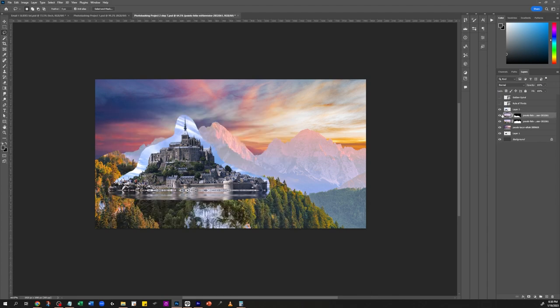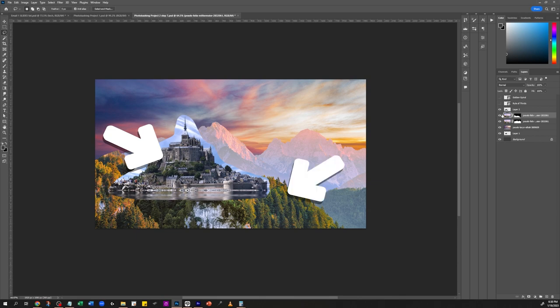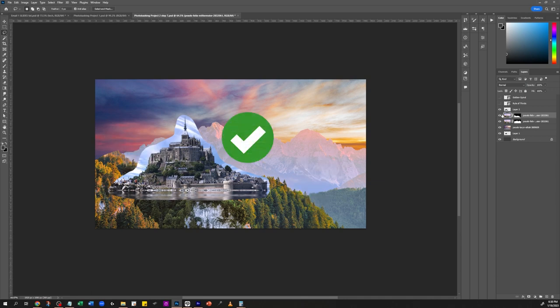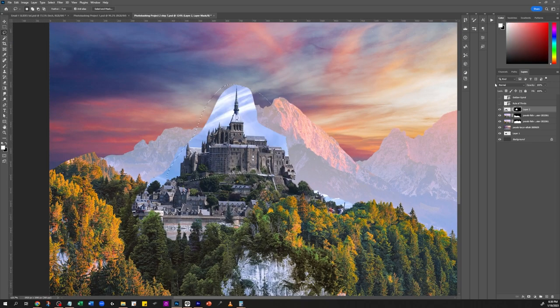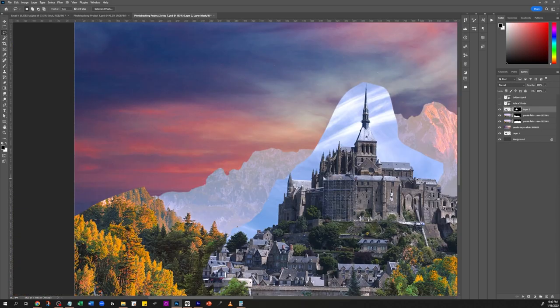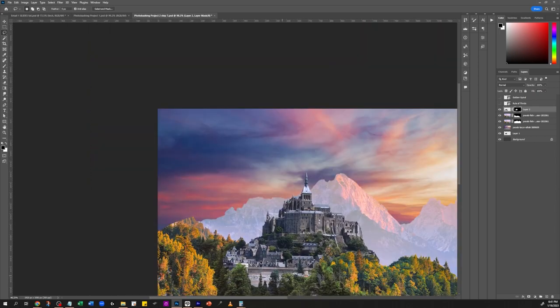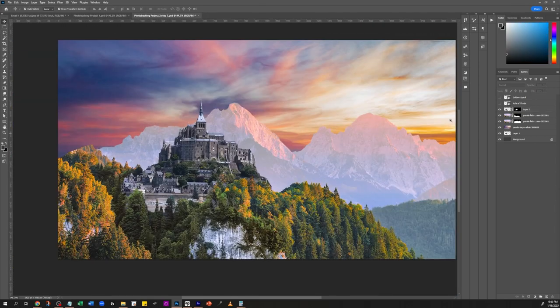There's an important note — I need to pay attention to how the light is working on the castle. The light on this castle is coming from one direction, but for the trees and mountains in the reference, the light is coming from the opposite side. So what I need to do is flip the castle. With that flip, I redo the selection and remove all the elements I don't need.